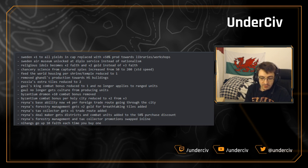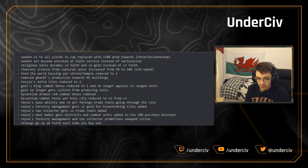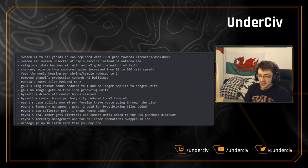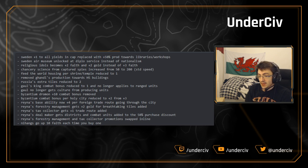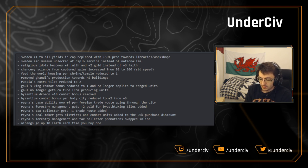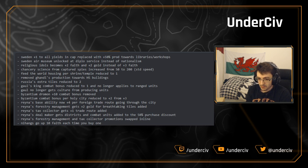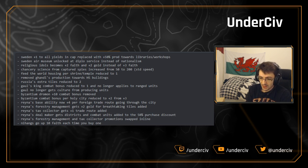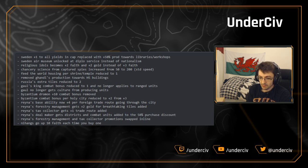For anyone that isn't involved in the multiplayer scene and only really watches the VODs or streams, the mod that we use to balance the game, the one we're going to be talking about the update for today, the Better Balance Game. I'm sure you're all aware of it. It is developed by one person, mainly, CodeNaw.